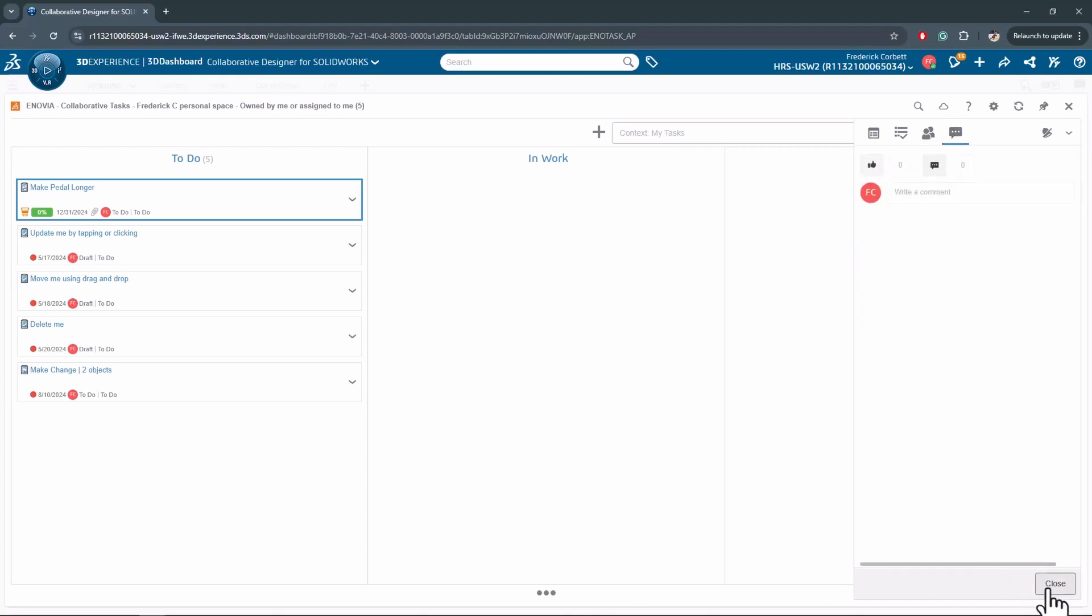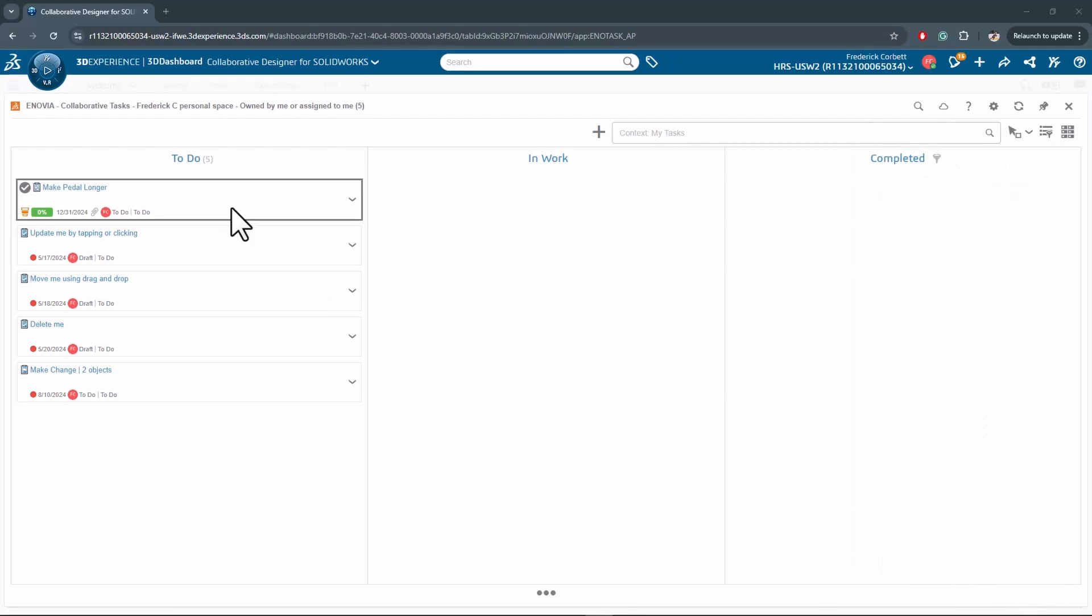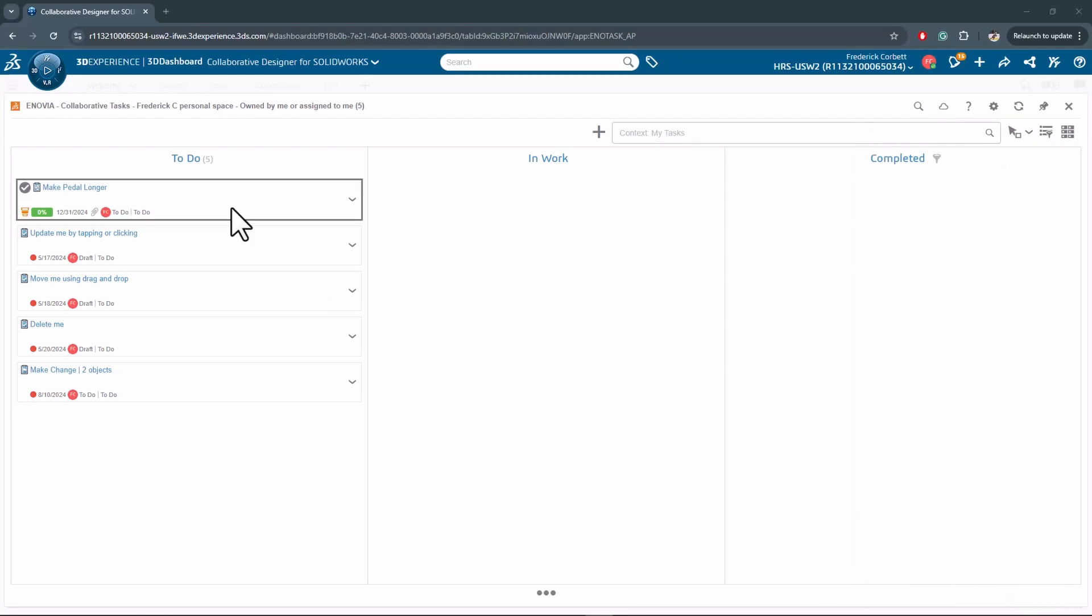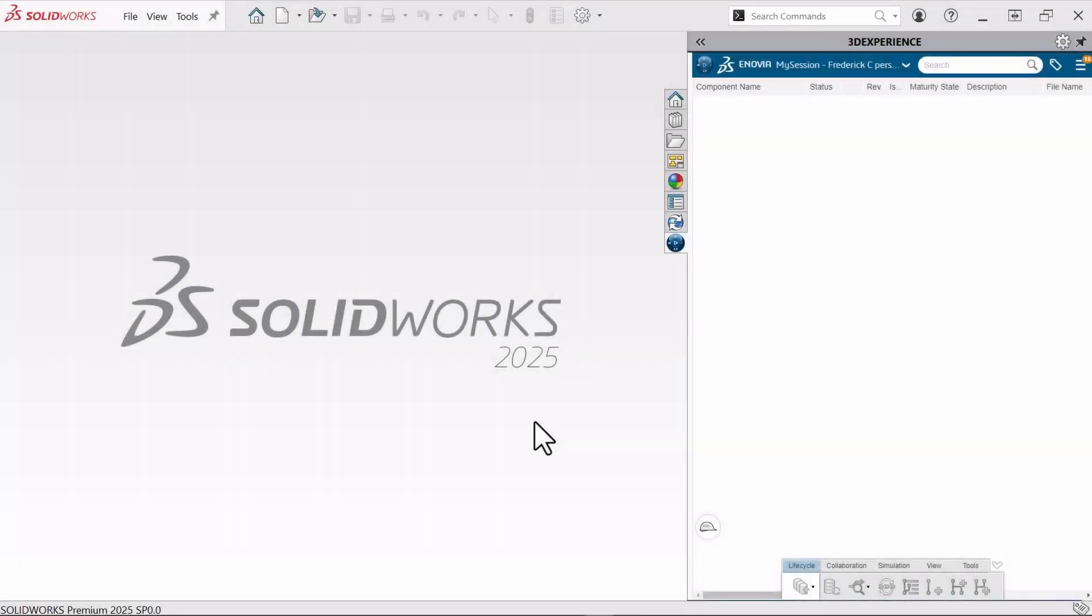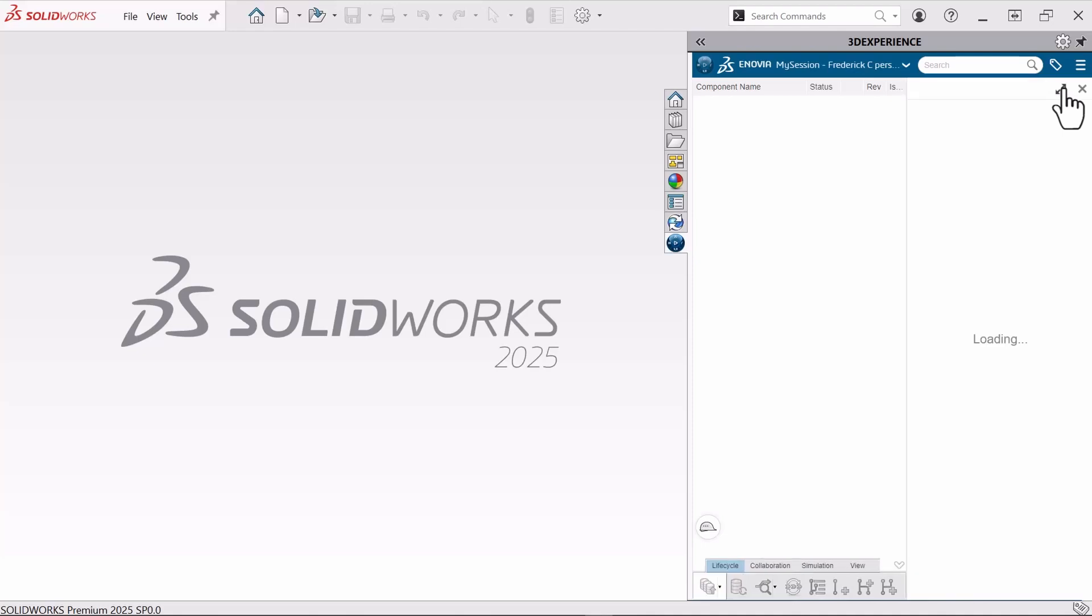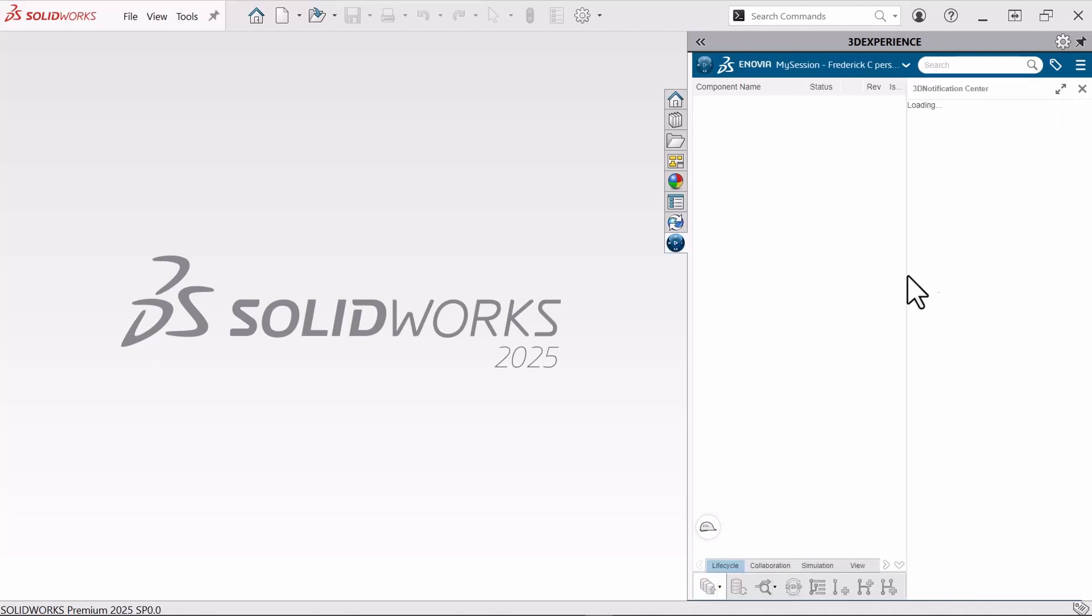So I'll go ahead and save this task. Let's see what it would look like from the engineer's aspect. As the engineer inside of SolidWorks using my 3D Experience add-in, I could navigate to my notifications and see if anybody has assigned me a task.